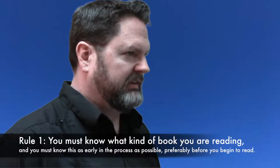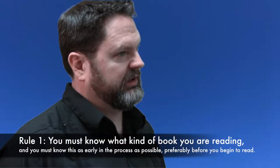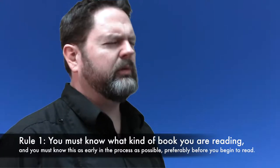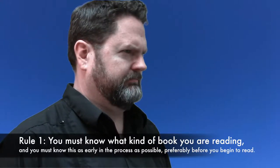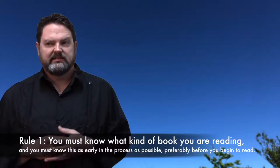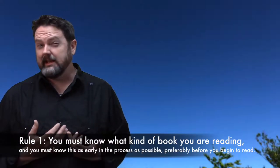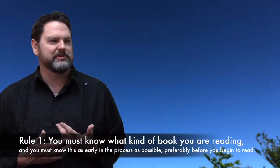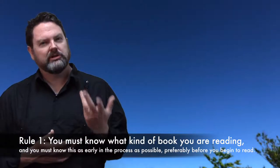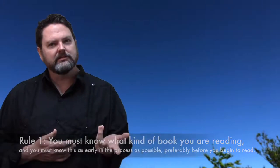This chapter gives the first rule. Adler is telling us that we should know what kind of book we are reading before we start reading it. At first it might seem like Adler is trying to tell us to be psychic—we're supposed to know what the book is before we read it. This rule has kind of a little play on words.